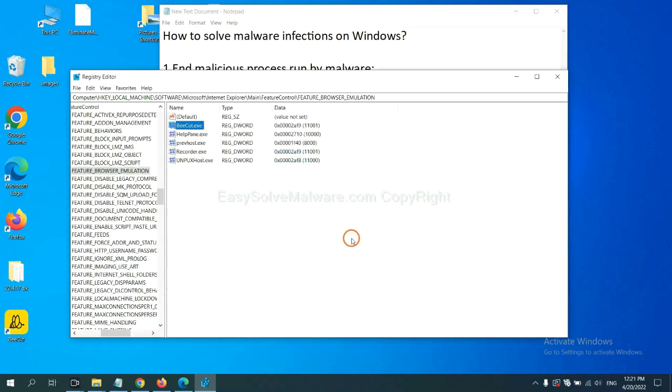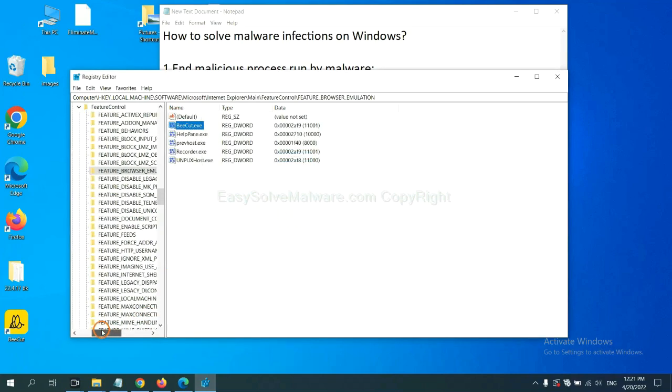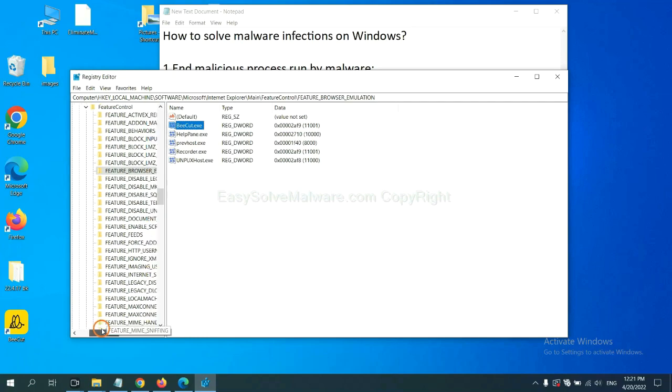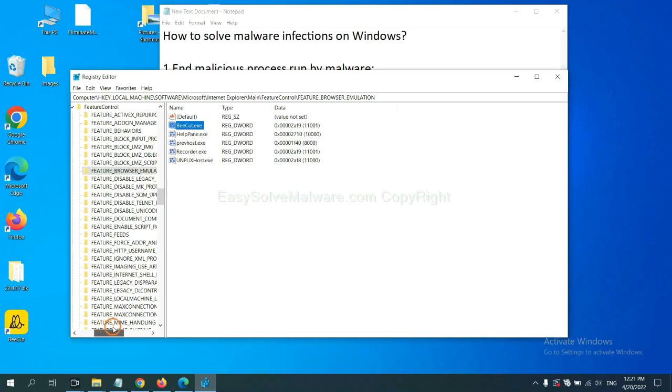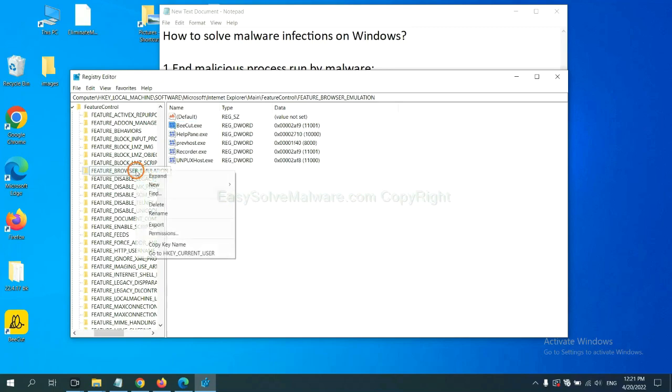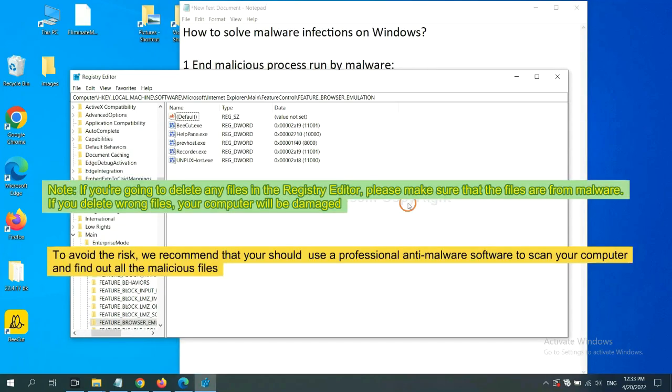Let's take a look. OK. Now we have found some files from the malware. Right click on the folder and click delete.